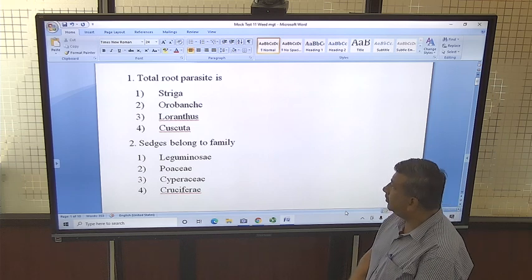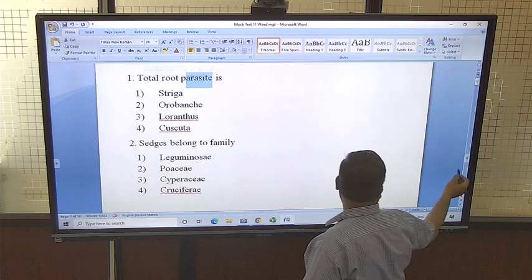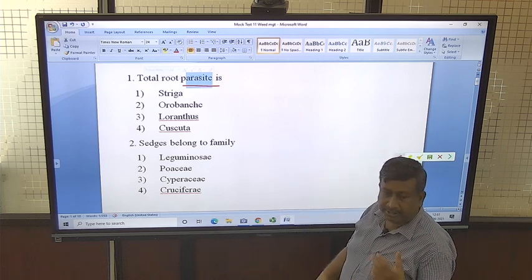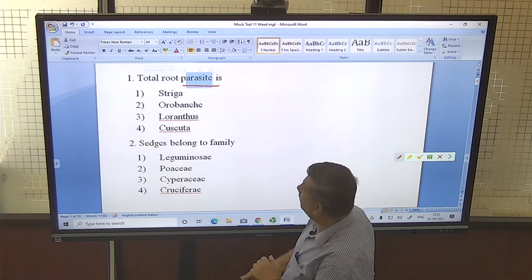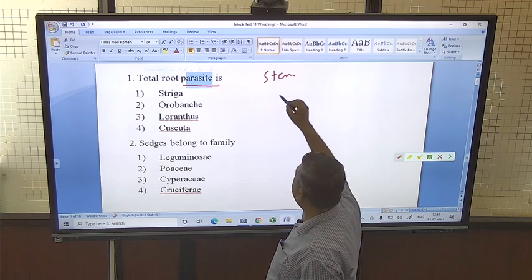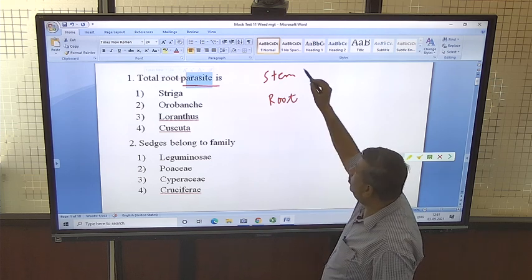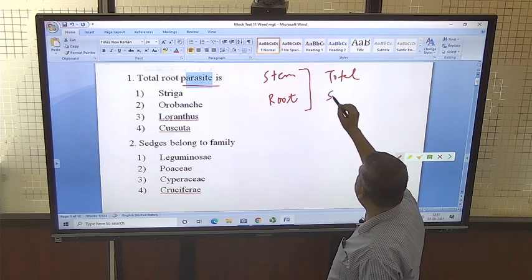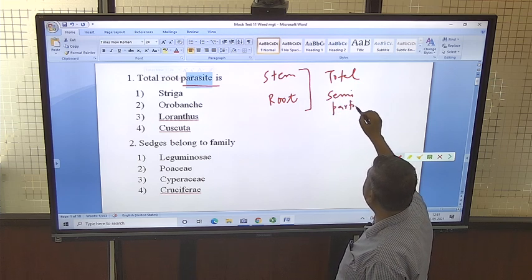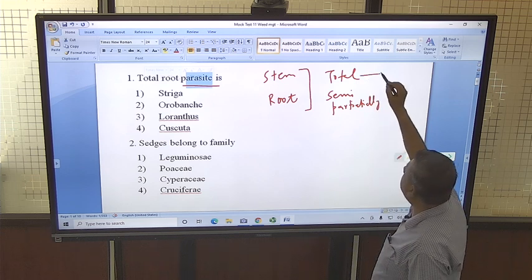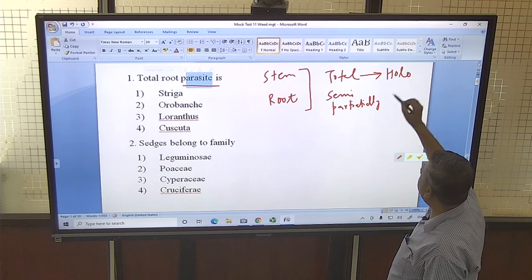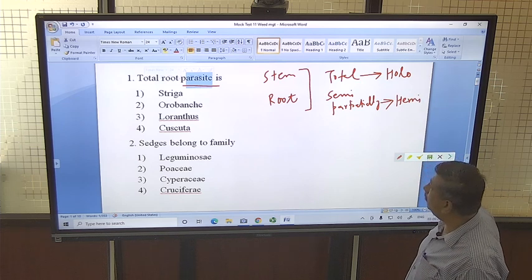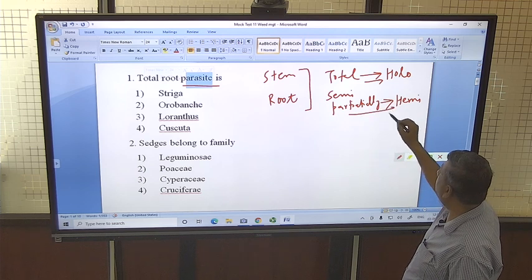The first question is: what is a total root parasite? There are different types of weeds which are parasitic in nature — they depend on the host. These parasites may be stem parasites or root parasites, and they may be total or semi. Total means they are completely dependent on the host — also known as holo parasites — while partial or semi parasites are known as hemi parasites.